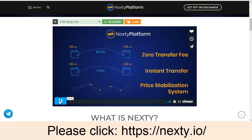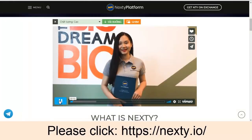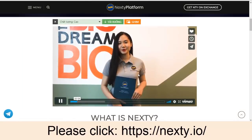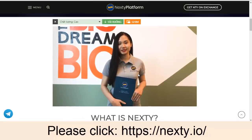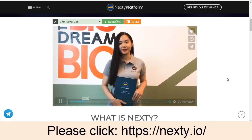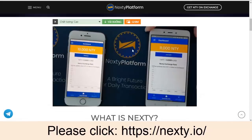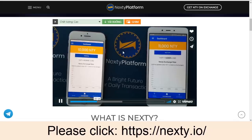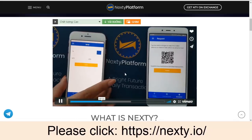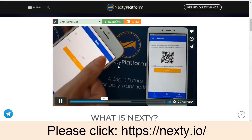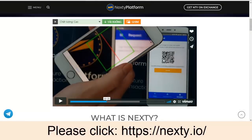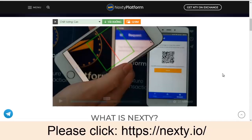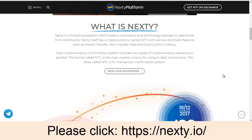You can also see a video here — let's dream big. I think you should watch it on YouTube. This video demonstrates that if you want to send Nexty from one phone to another phone, it's zero transfer fee and instant. It's very quick.